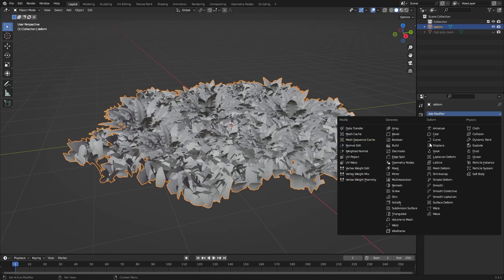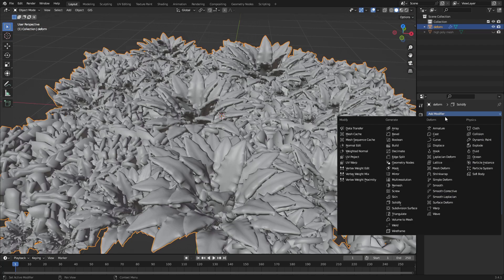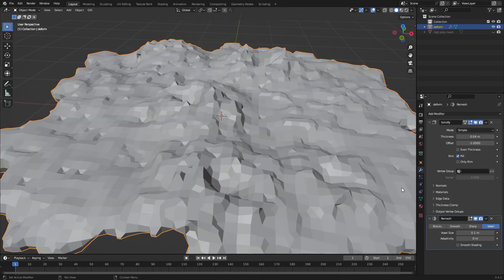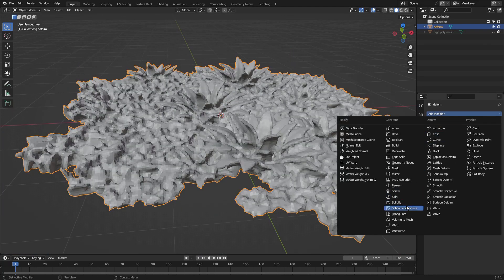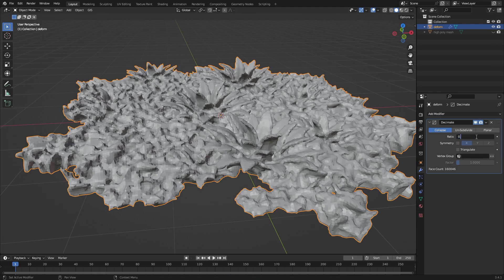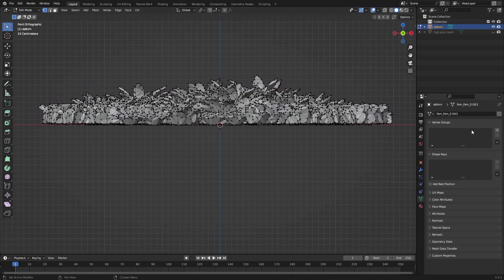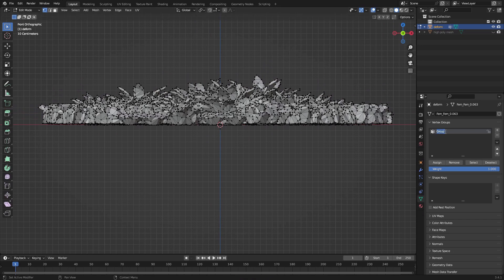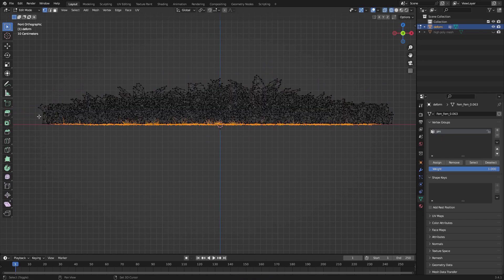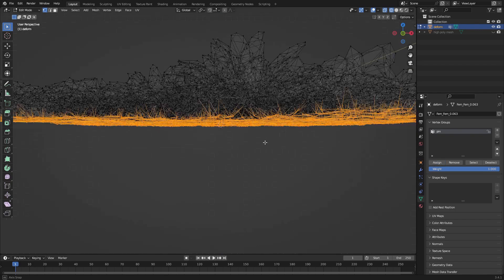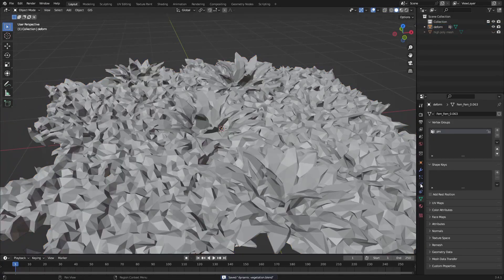Duplicate your vegetation and give it a Solidify modifier, and then a Remesh modifier. We'll want this deformer mesh to be pretty low poly, so add in a Decimate modifier and set it to a low number, like 0.2 or something. One more thing before we start simulating: let's give this deformer object a vertex group, and select the lowest vertices here, then hit Assign. This will be our pin group later on, so it doesn't fall through the ground.